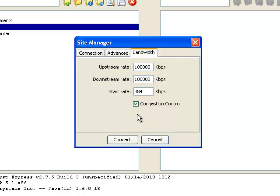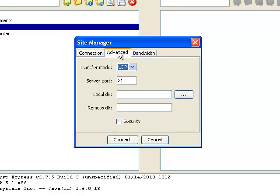If your administrator has set a port other than 21 for connections, they will have notified you, and you can make the change on the Advanced tab. Our server is on port 21, so we'll leave it there.